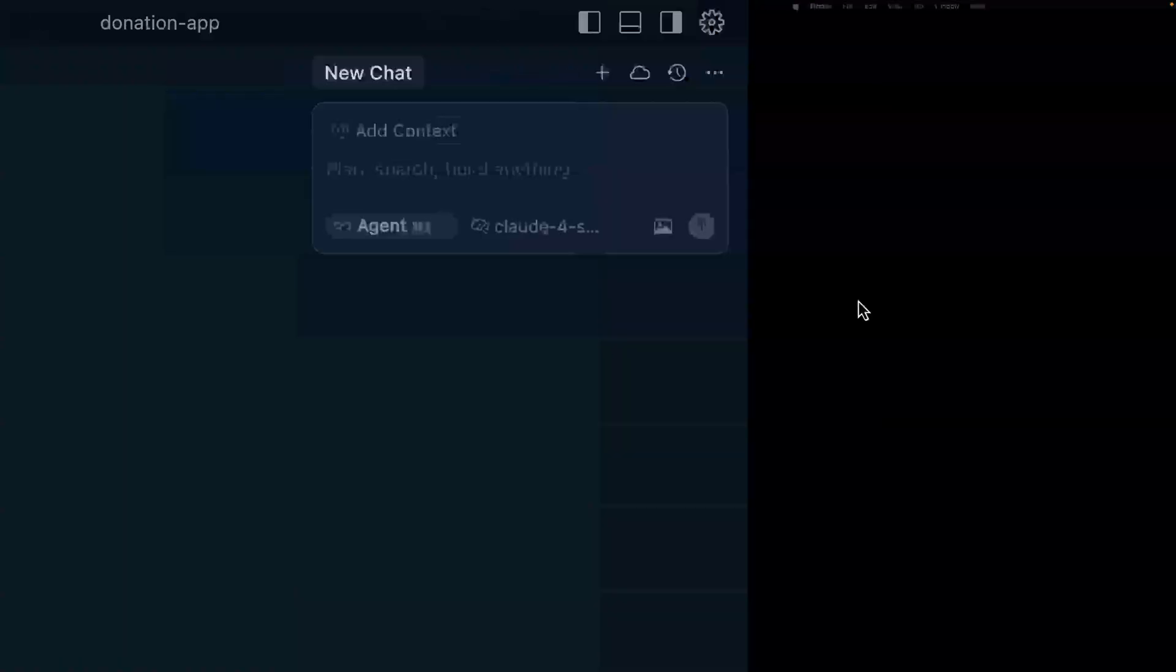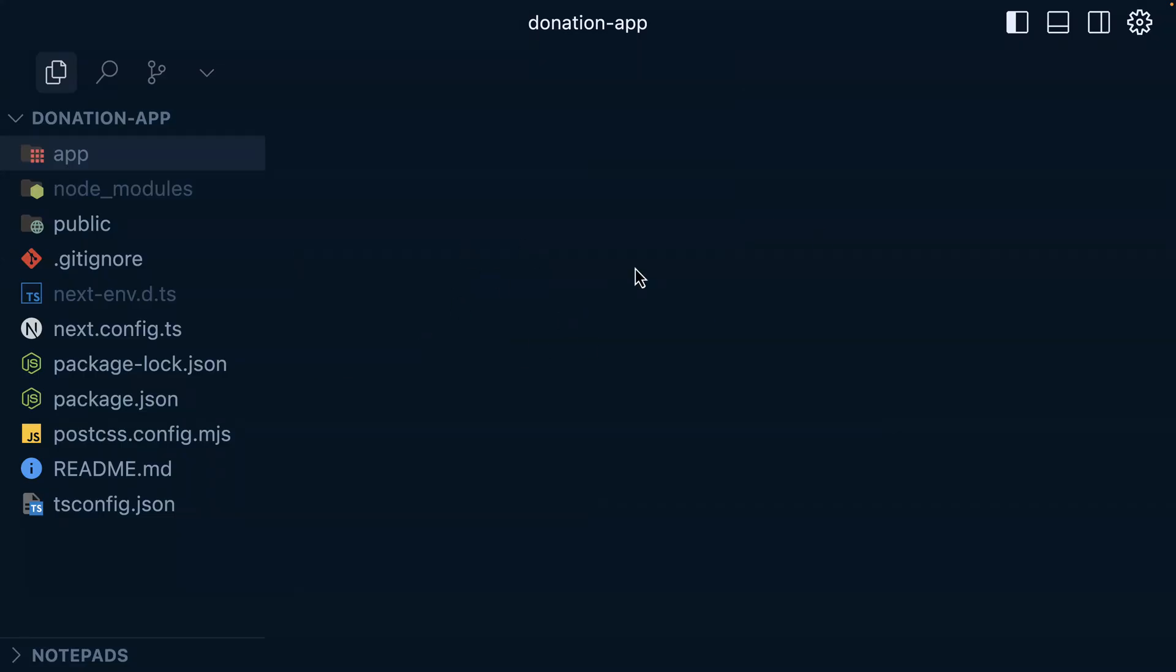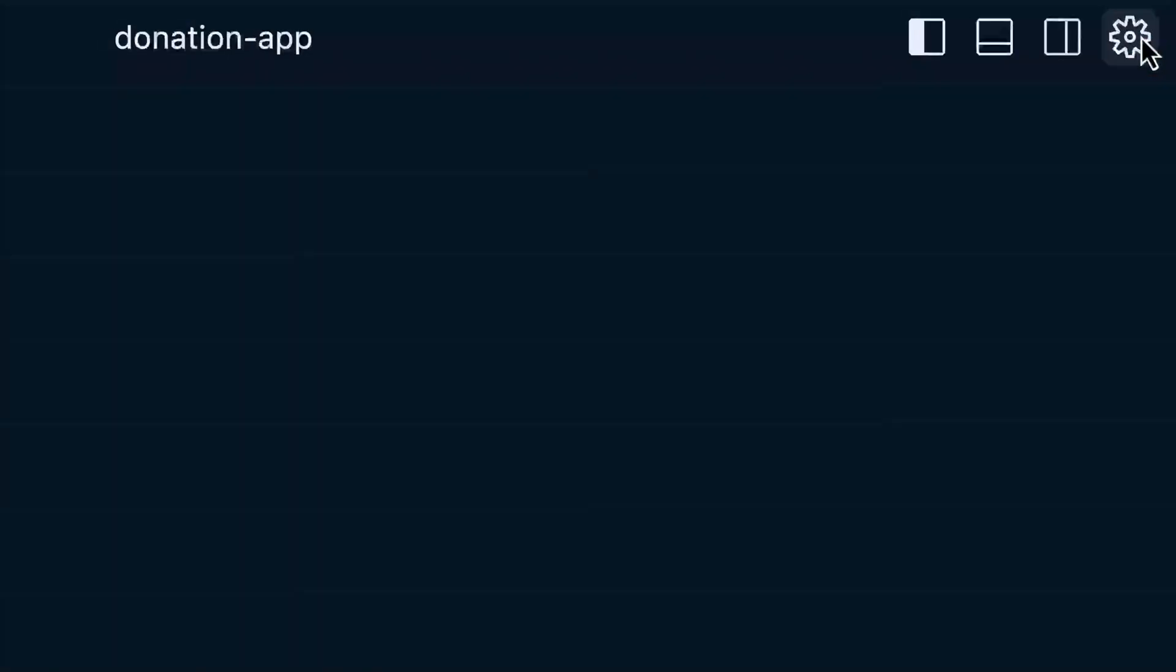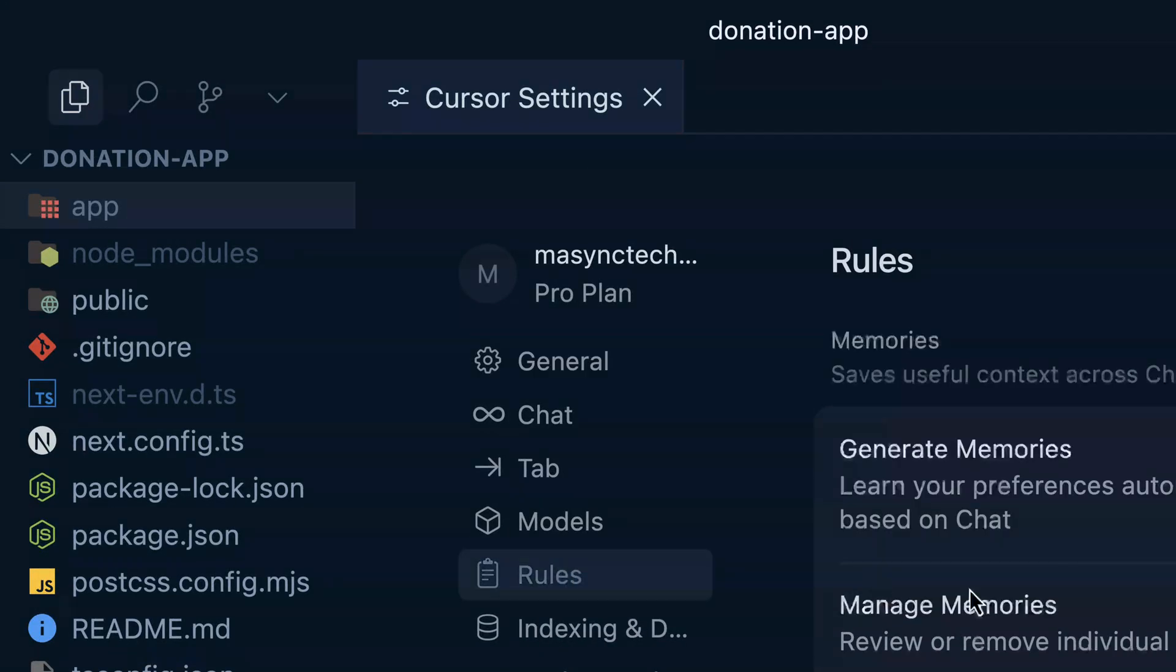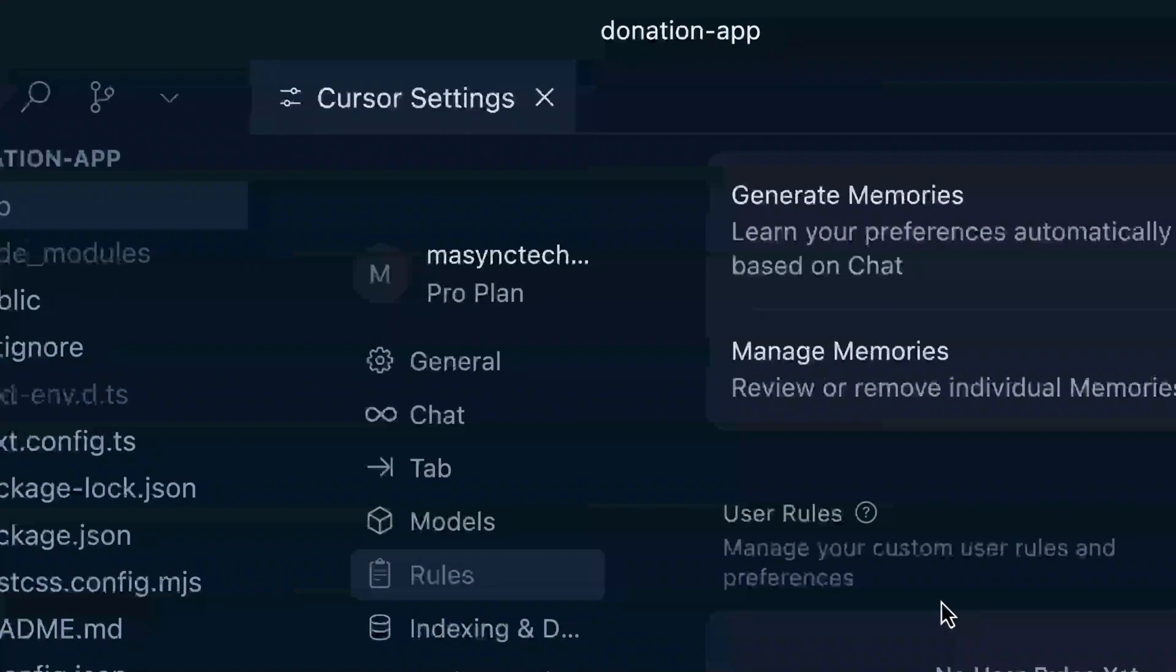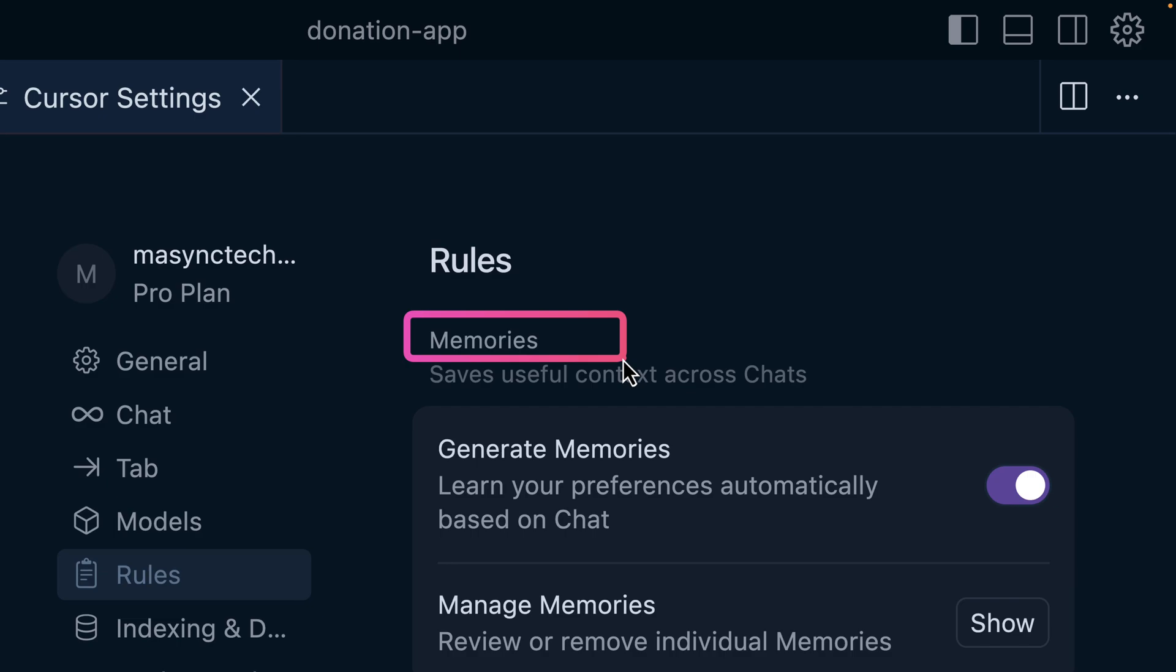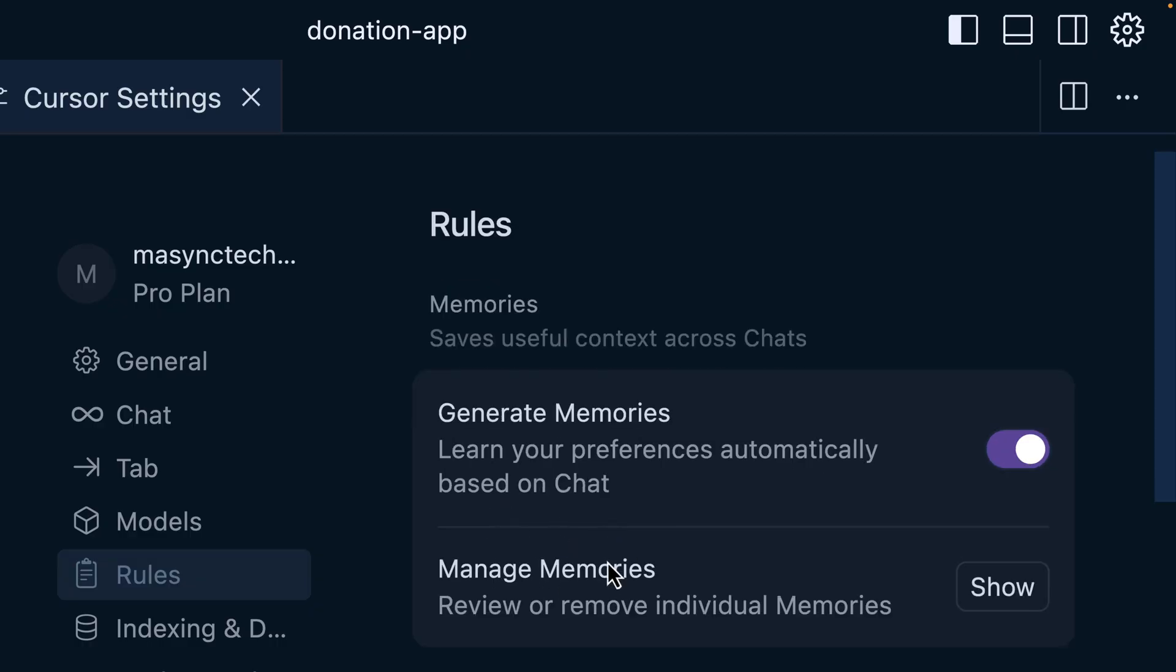Let's get back to Cursor AI and see how you're going to configure these rules. I have created a fresh NestJS application and the name of this application is called donation app. First of all, let's see how we're going to configure the rules. Click on the settings here, and then under the rules, which is this one here, and we have the following rules: the memories.